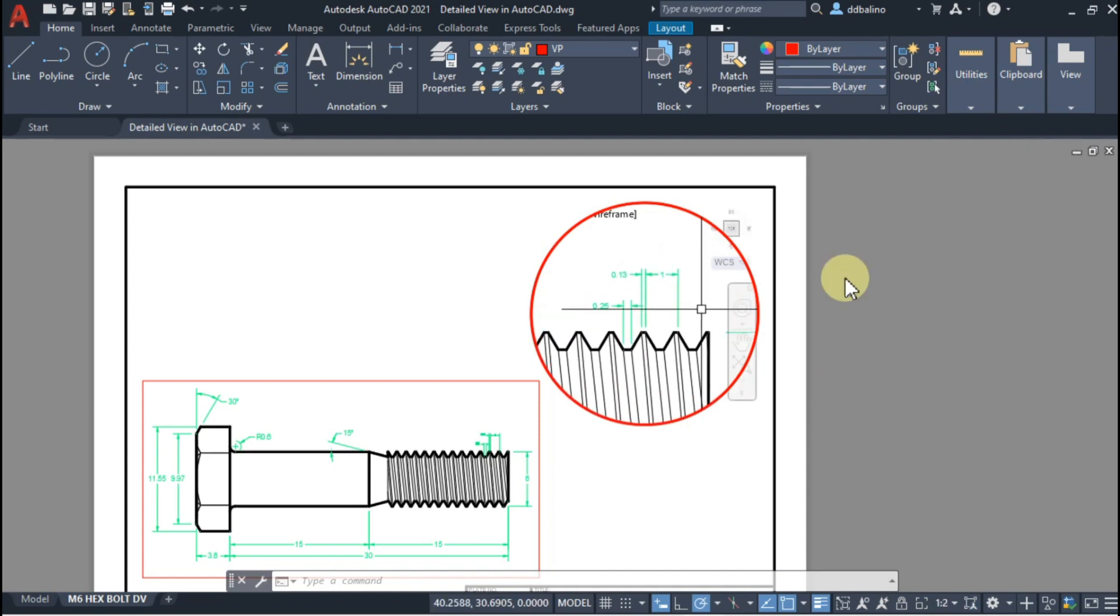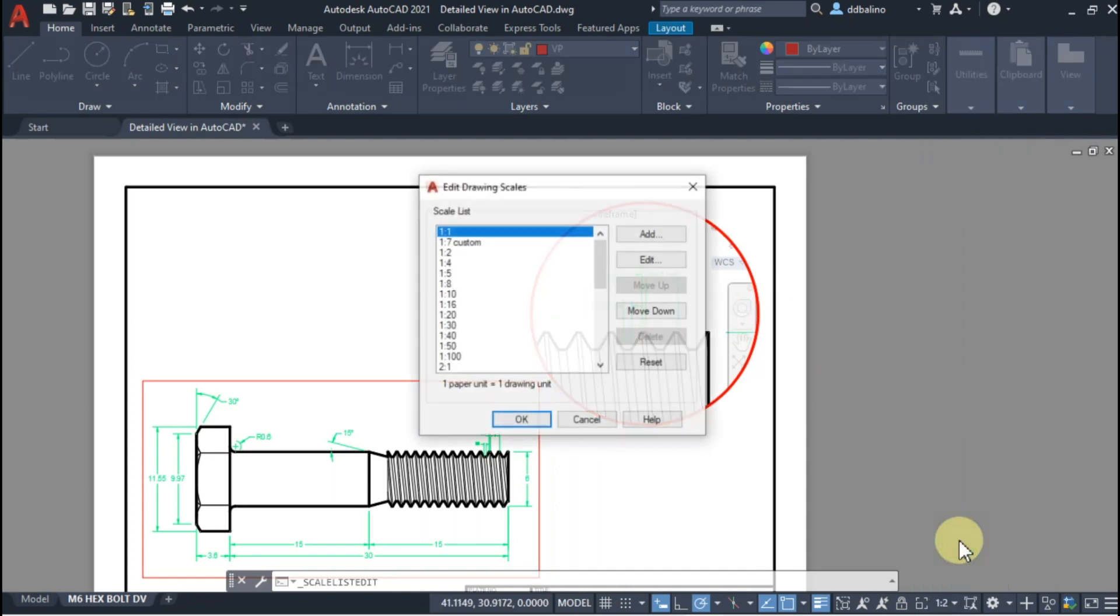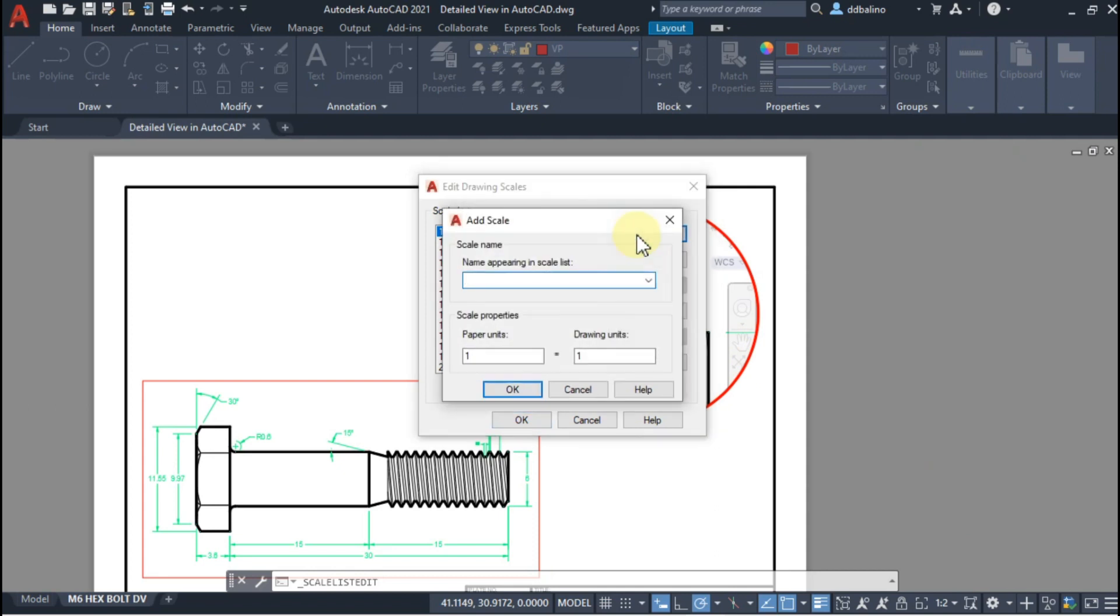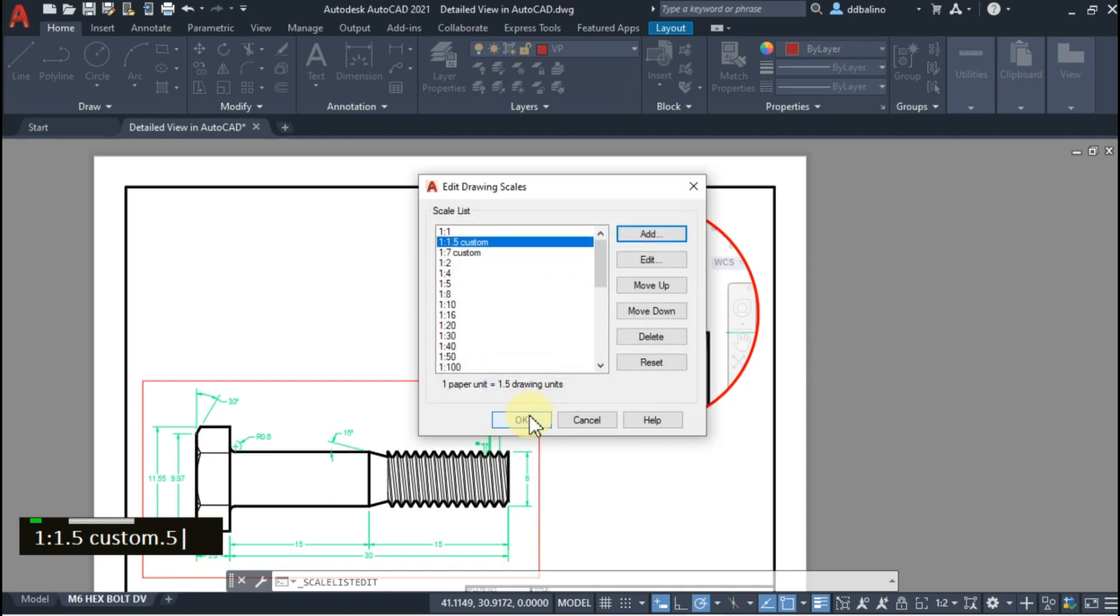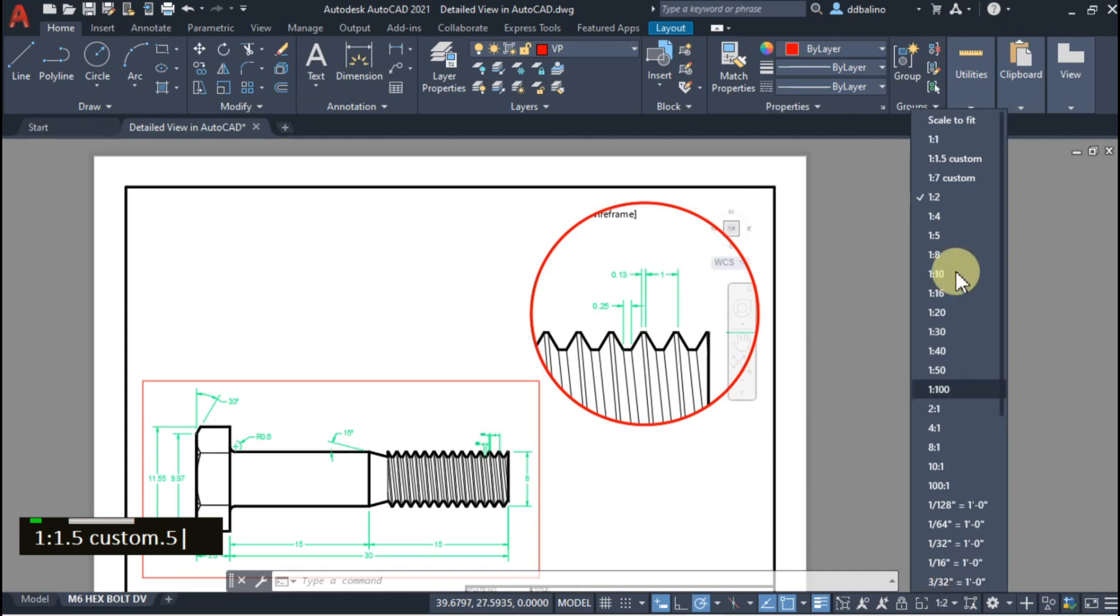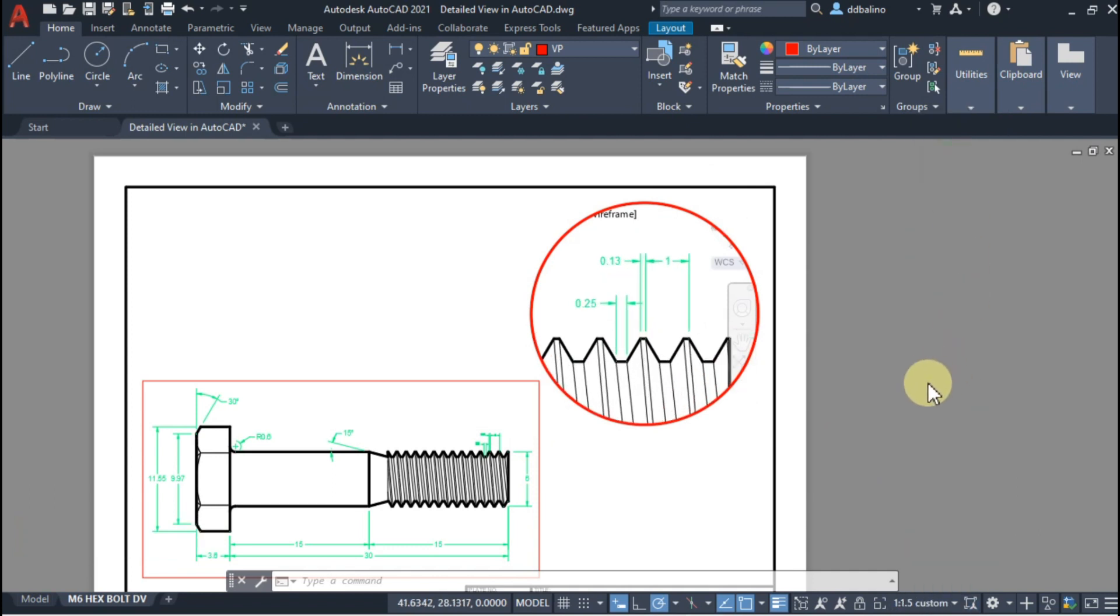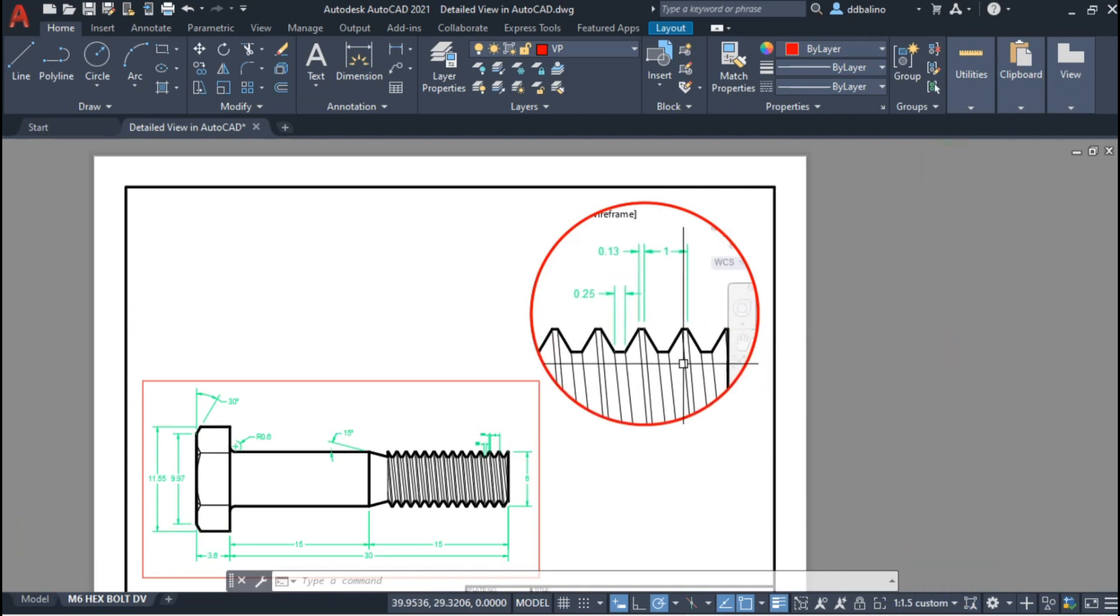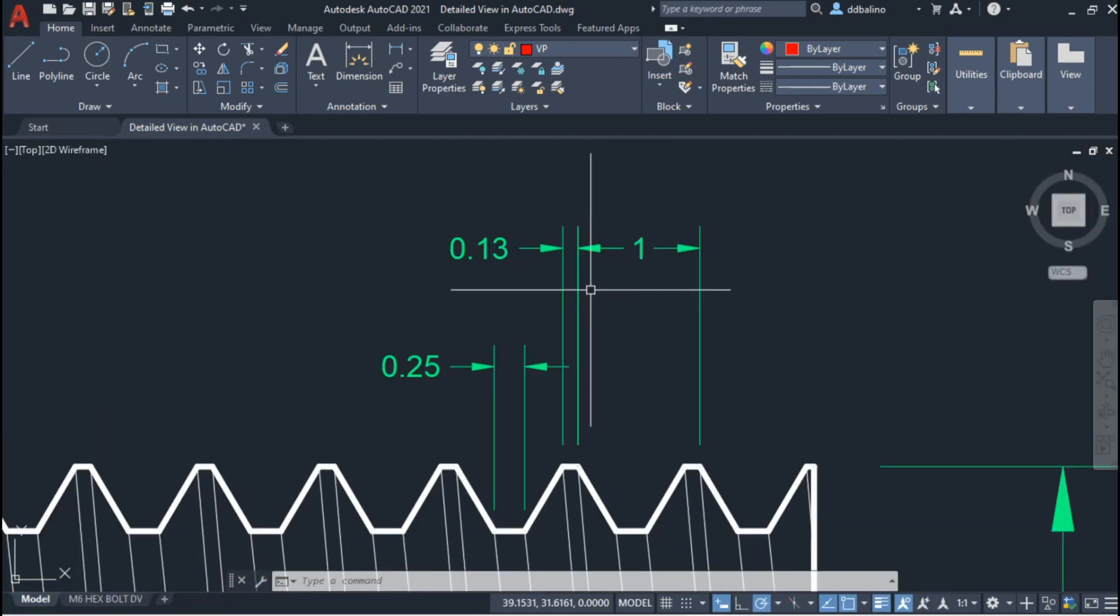1 is to 2 is a bit small. To increase the figure size, I will create a custom scale named 1 is to 1.5 Custom. The drawing unit is set to 1.5. Then click OK and select the new custom scale. I will make a few adjustments to make it look more professional.